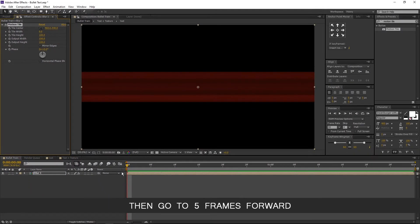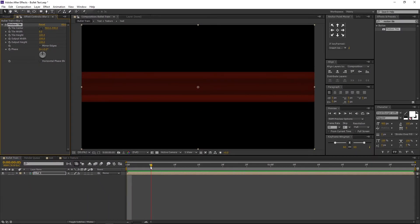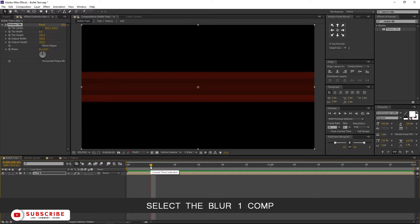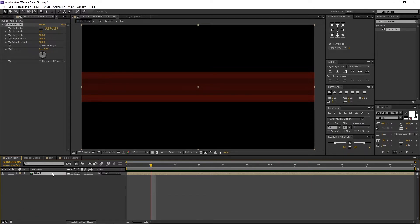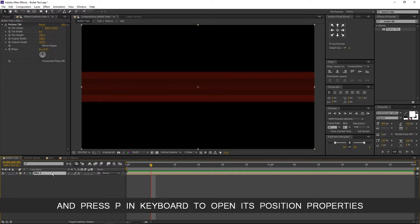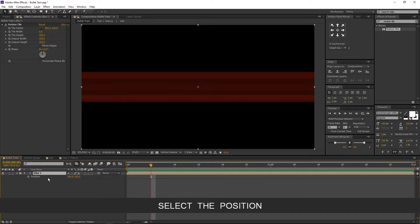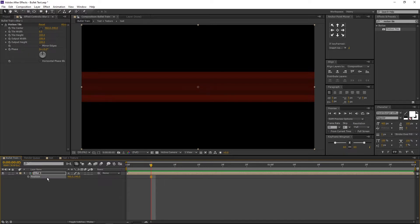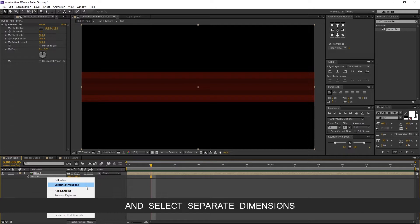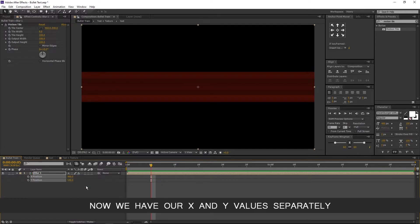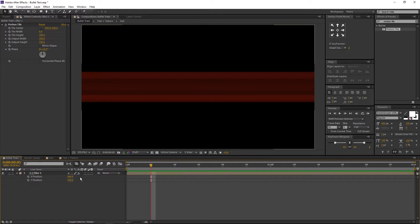Then go to 5 frames forward. Select the blur1 comp and press P on keyboard to open its position properties. Select the position, right click, and select separate dimensions. Now we have our X and Y values separately.